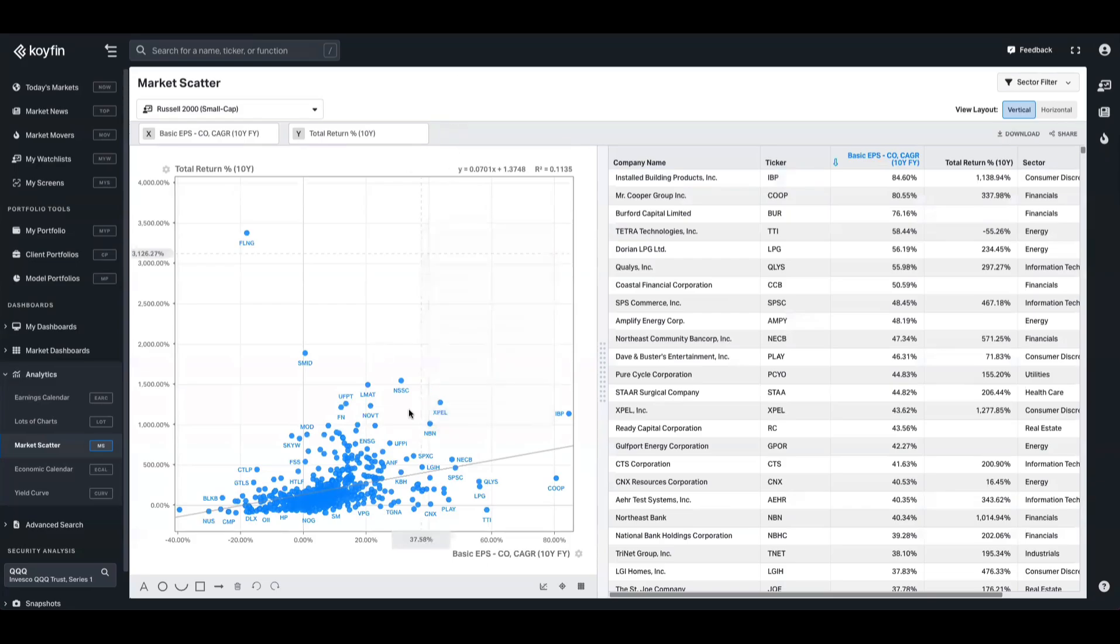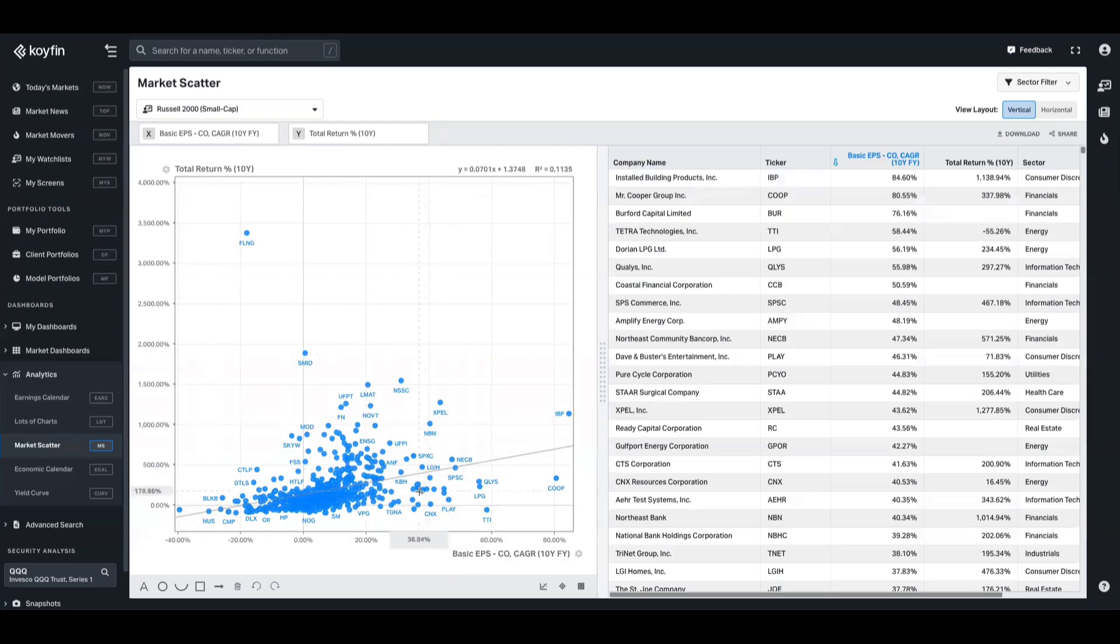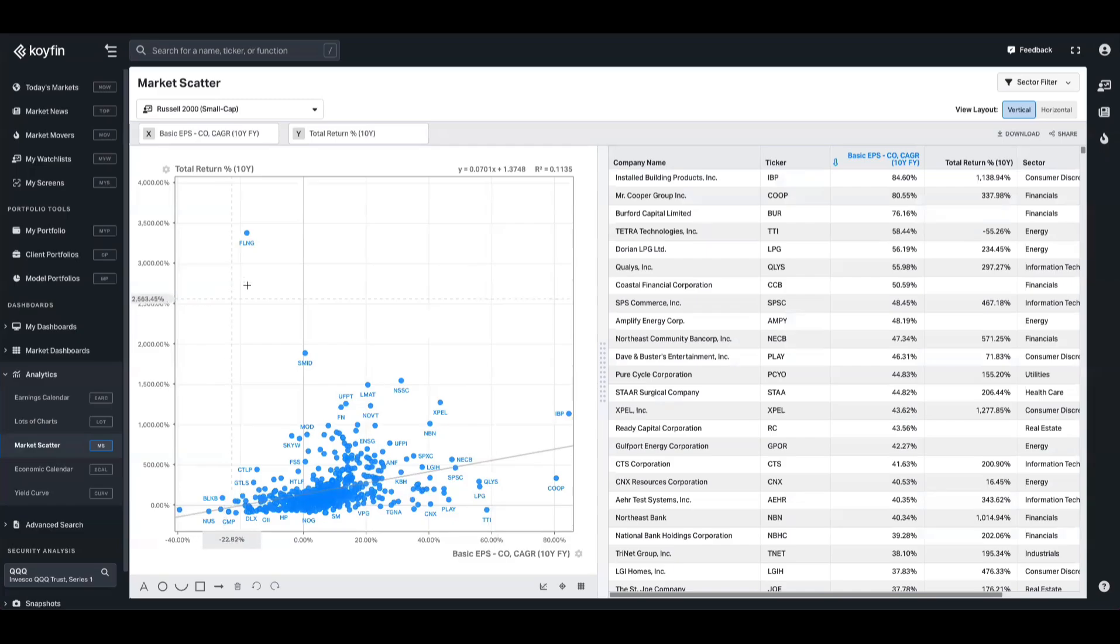So we have on the x-axis the basic EPS CAGR over 10 years, on the y-axis we have the total return over a 10 year period. The universe of stocks is the Russell 2000. We have our equation here and we have our R squared.